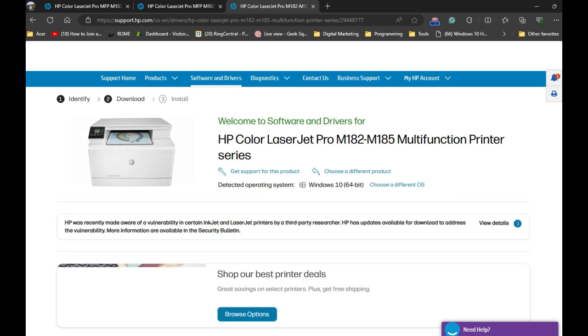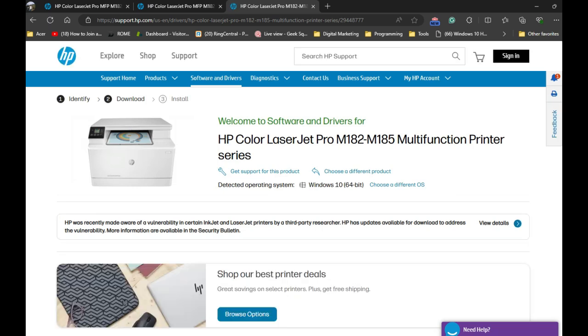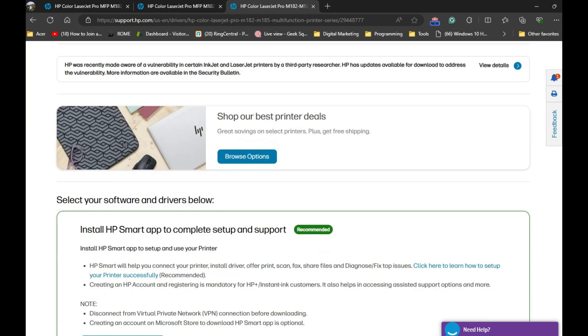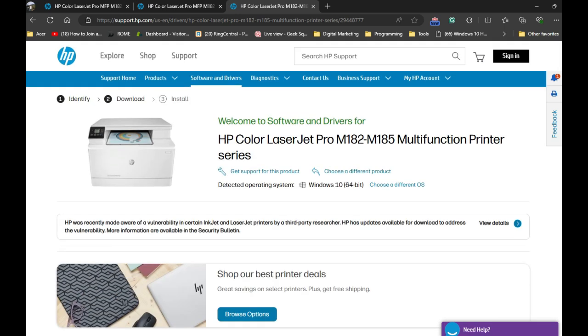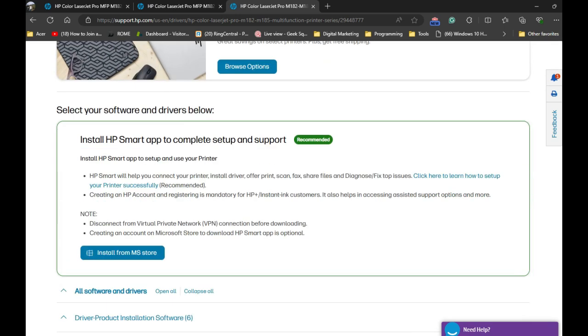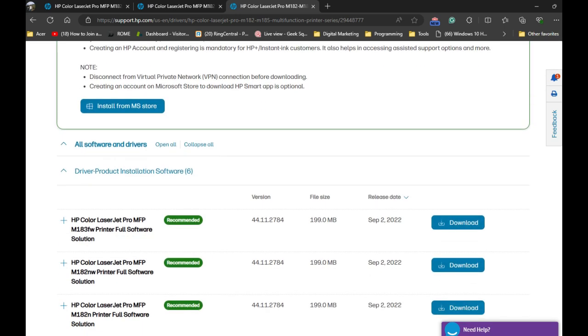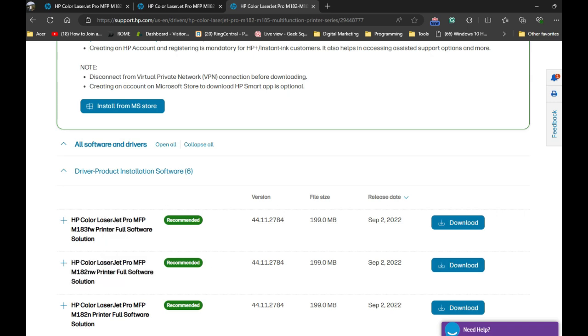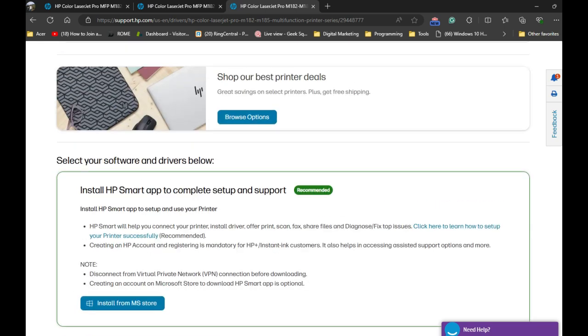This is what your printer looks like. You can scroll down and find the driver. If you have the M182NW printer, click on the download link to download the software.